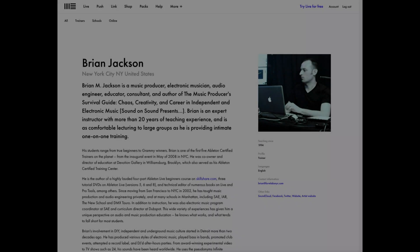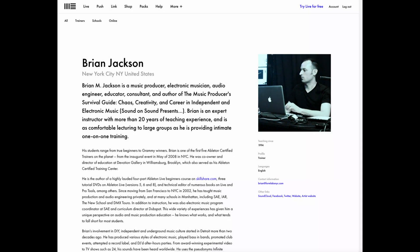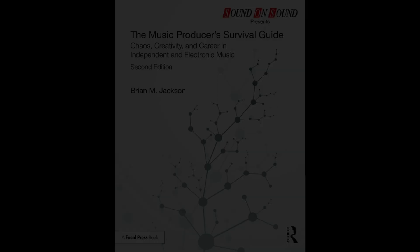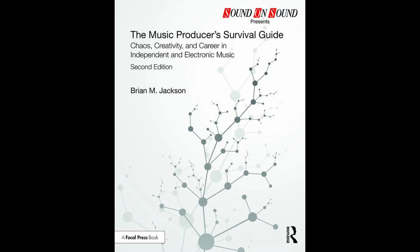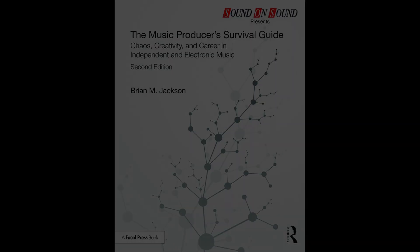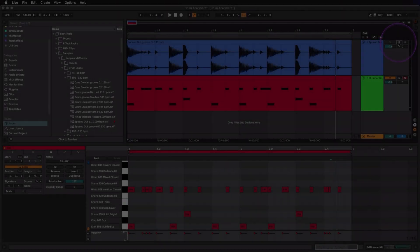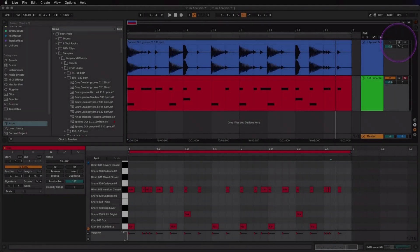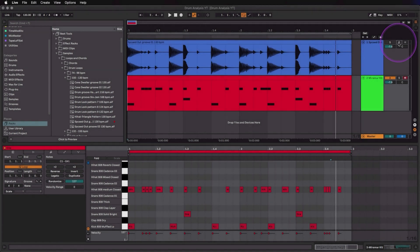Hey this is Brian Jackson, Ableton certified trainer from Brooklyn, New York and author of The Music Producer's Survival Guide: Chaos, Creativity and Career in Independent and Electronic Music. I offer private lessons, coaching, consulting and mastering services. Check the description for more info. Let's look at how to set up Live so you can easily learn to analyze and copy any drum pattern that you want to know how to program.